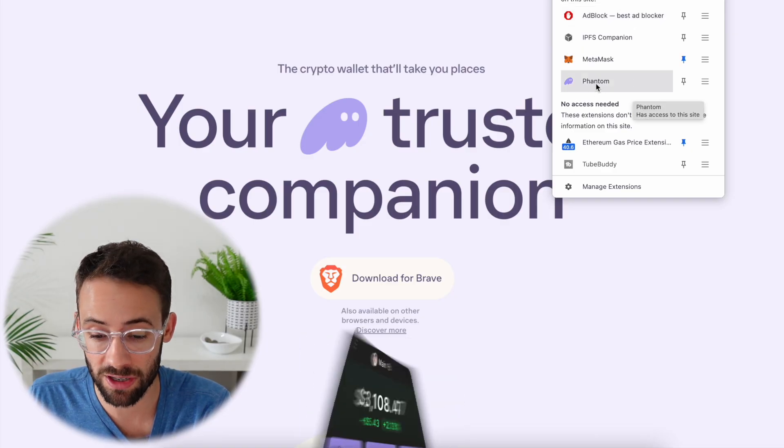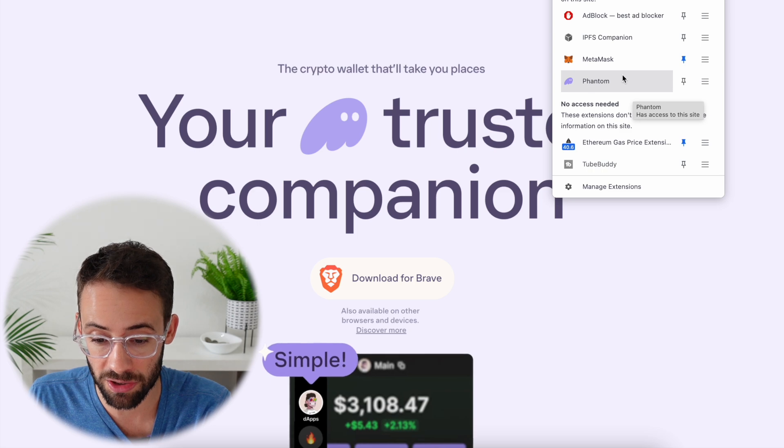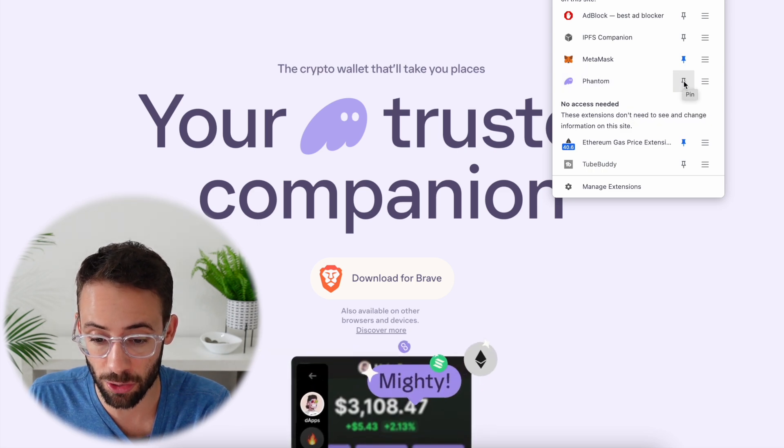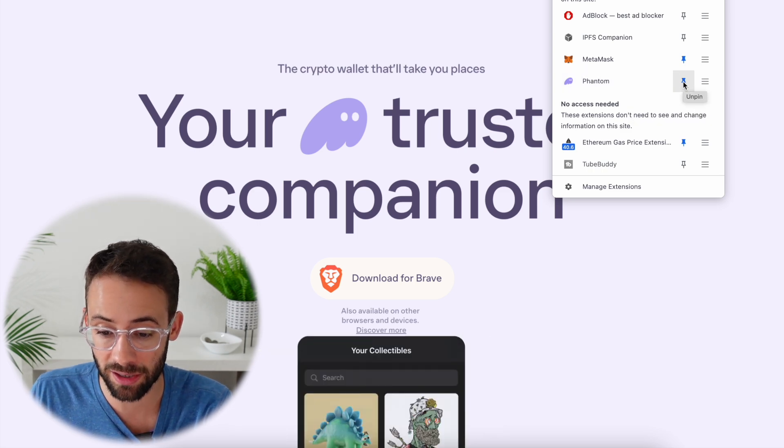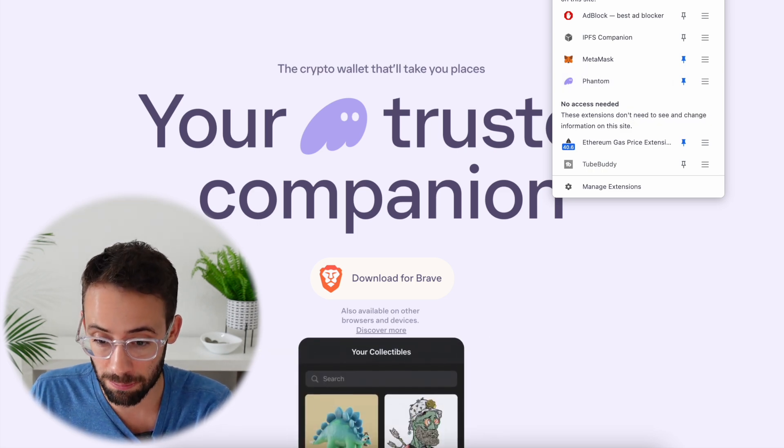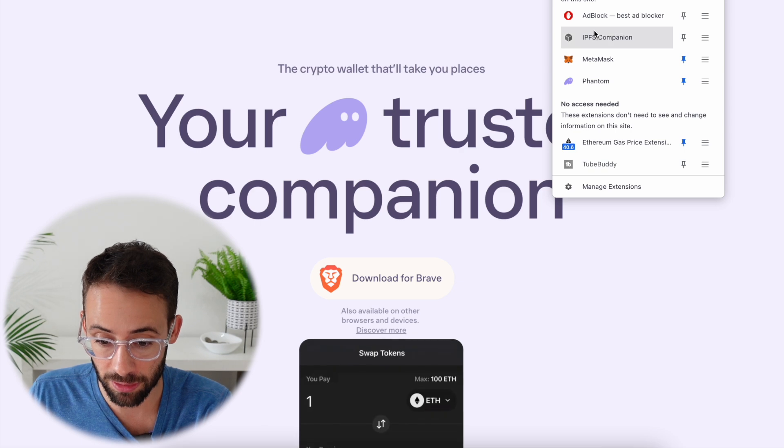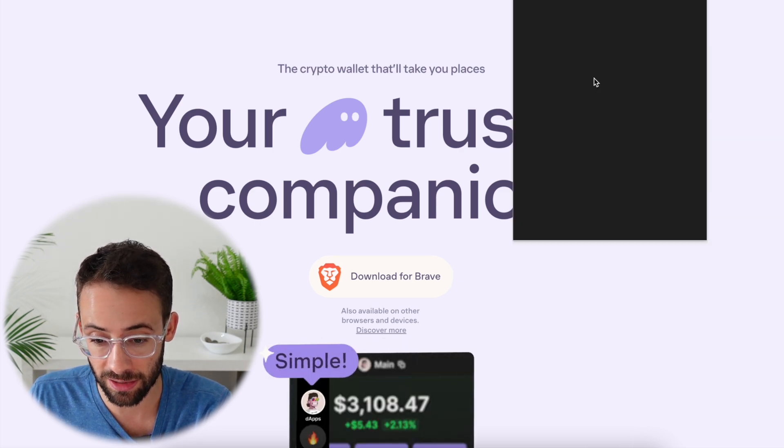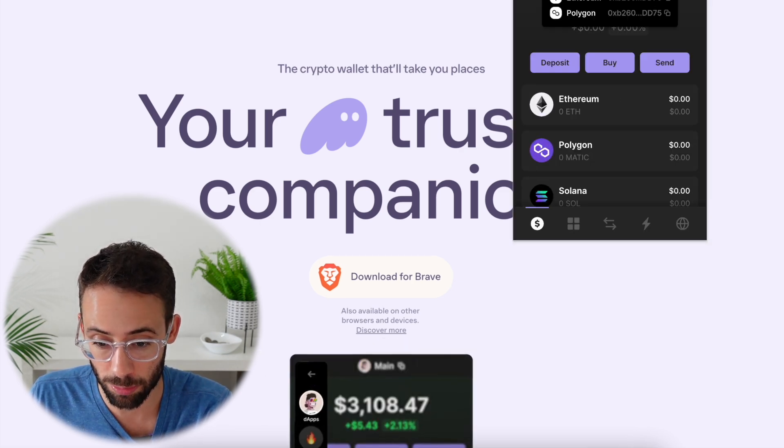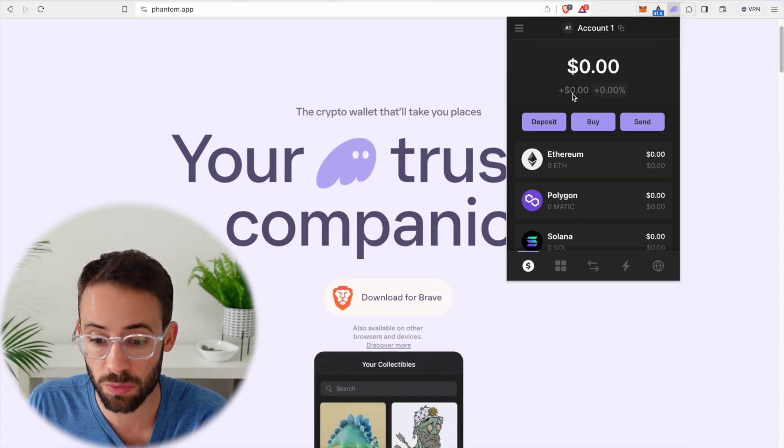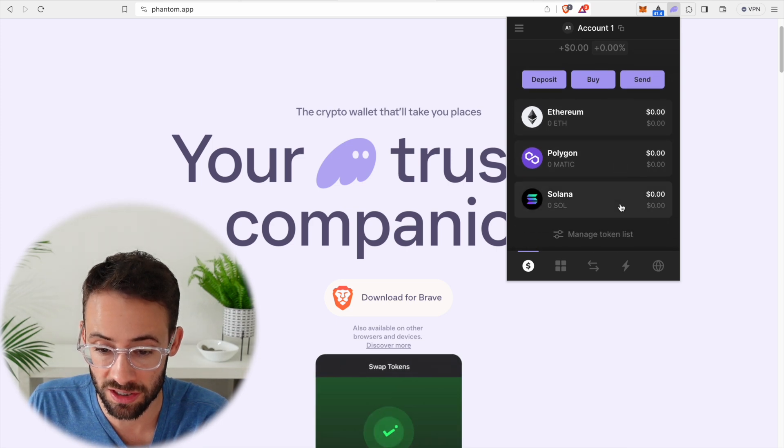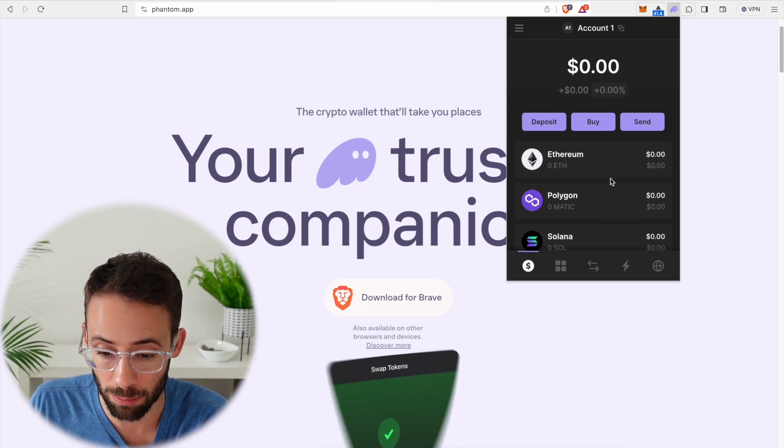So here you can now see that Phantom is showing up as one of my browser extensions. I'm just going to go ahead and pin it to my bookmarks bar to make it easier to access, and let's go ahead and open her up. So this is what the Phantom wallet looks like once it's installed in your web browser.